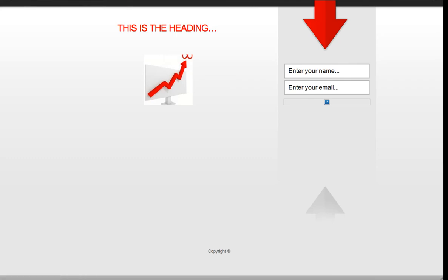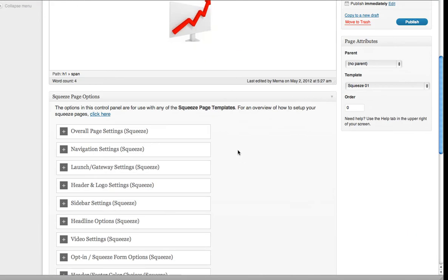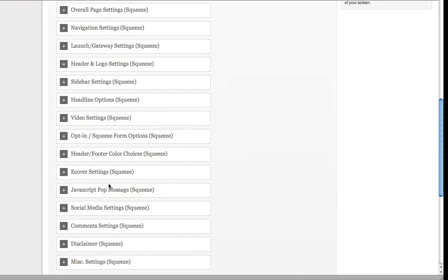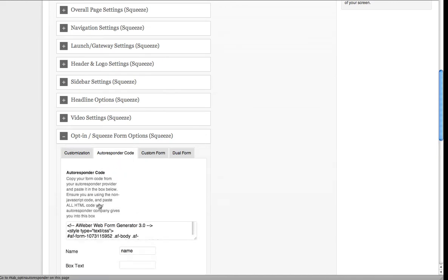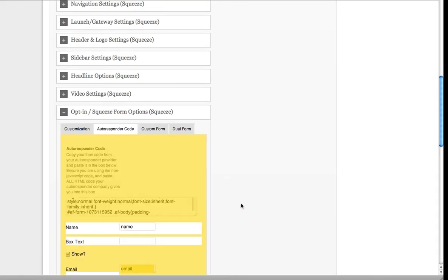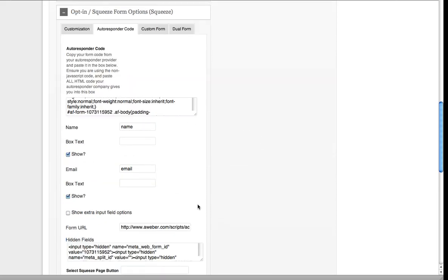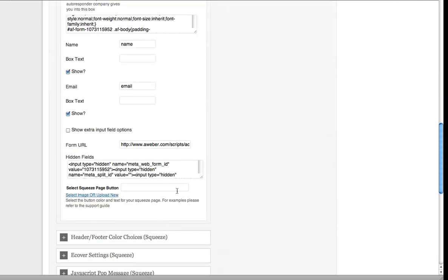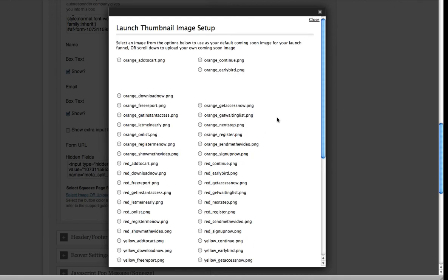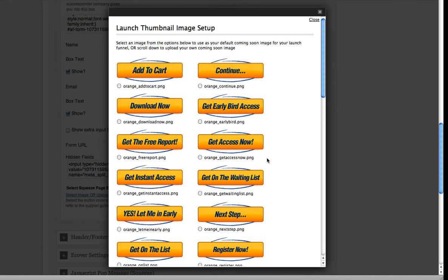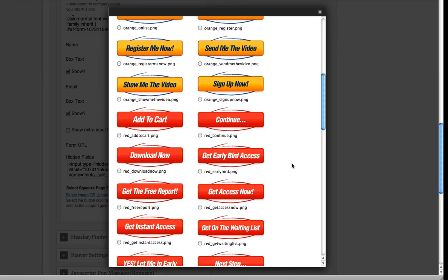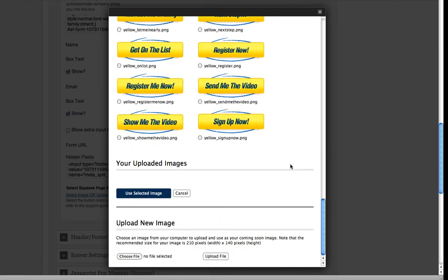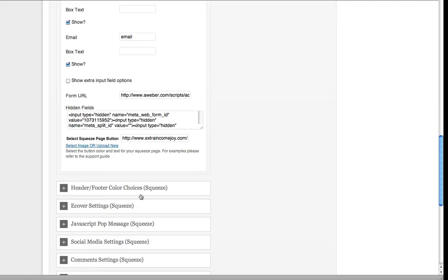Make sure when you're down here, you go to opt-in, autoresponders. That puts that in there so you've already got it. Then down here you can select an image to upload, which is your buy now or continue, download, add to cart. Just click the one you want and come down to the bottom and click Use Selected Image.